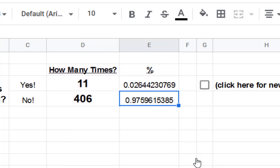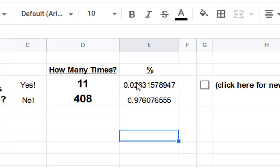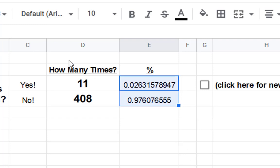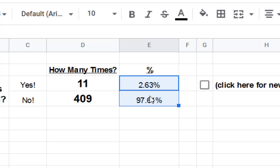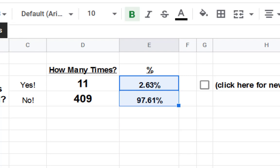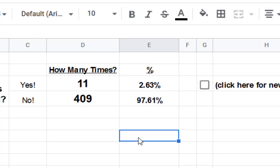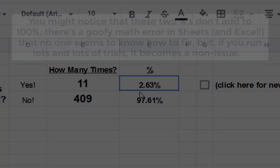And if you want, you can select that and change it to a percentage. So now it's at 2.63%, and the other side of that coin is 97.6%. You know what? We'll leave it as two decimals. That's fine.